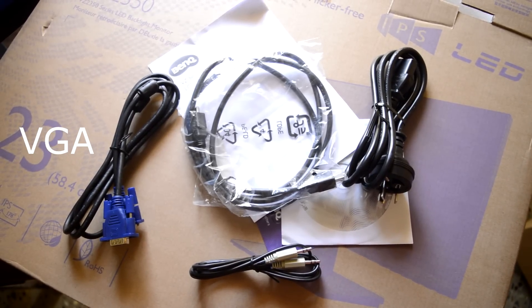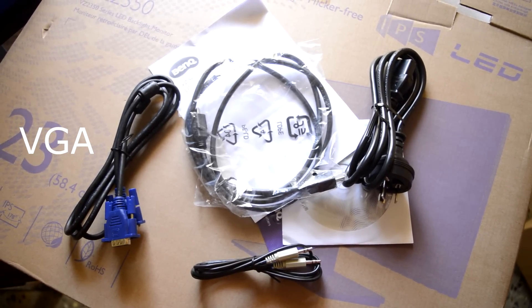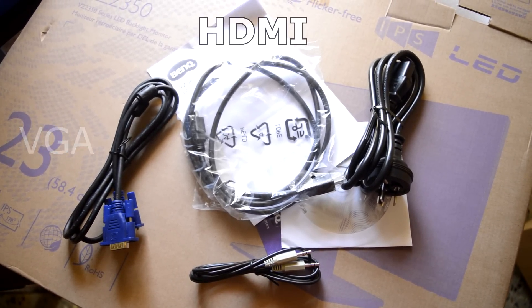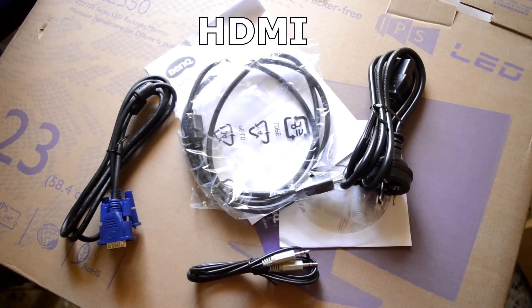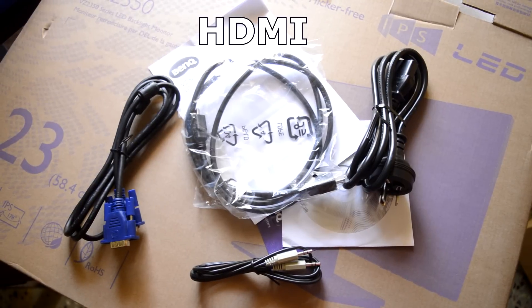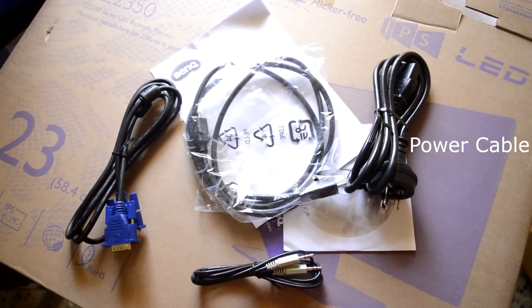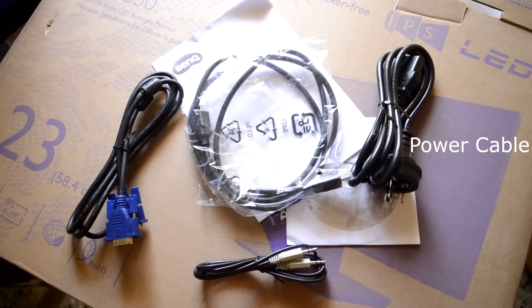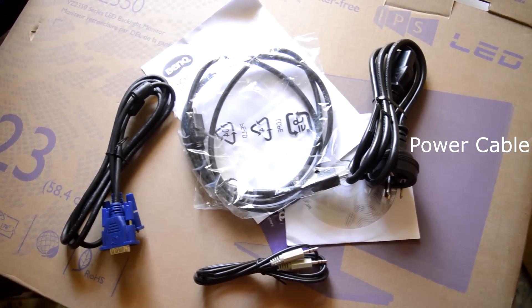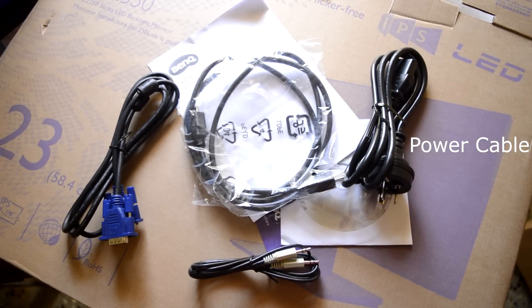Inside the box we get a D sub cable, HDMI cable, but this one is optional in some countries. Power cord, it's a type B connector and you may require an additional adapter if this shape doesn't suit your plug type. And the audio cable.